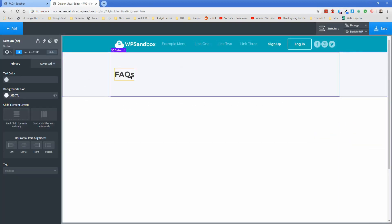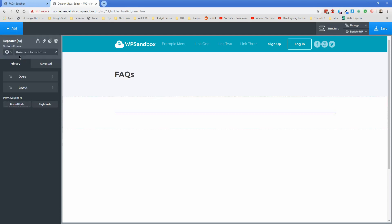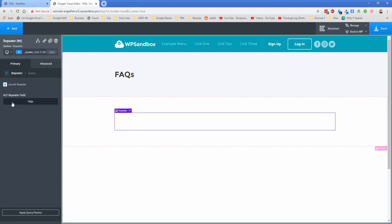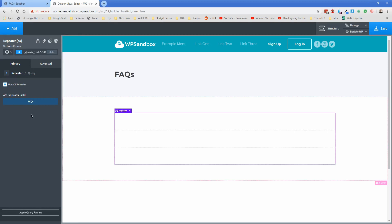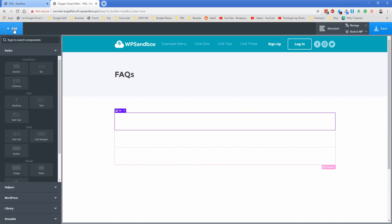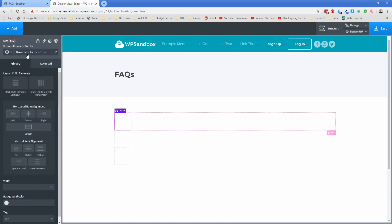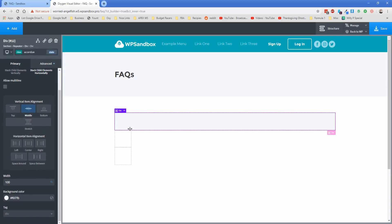On my FAQ page I have a section with the page title, and I'm going to start by adding another section. Go ahead and add a repeater element. Change the query type to use ACF Repeater, and the ACF repeater field we called FAQs — there won't be anything visible yet because we haven't wired up the data. Click inside the main div and add another div — this will be the container for our question. Assign this div a class of "accordion" and make sure you spell it correctly: A-C-C-O-R-D-I-O-N. If you misspell it, none of this will work.